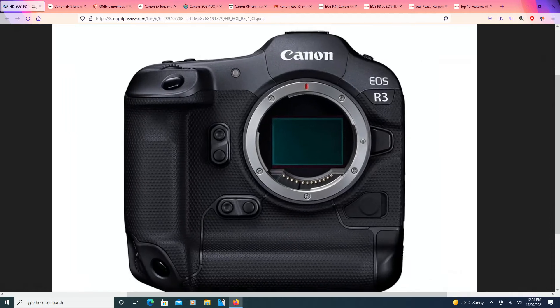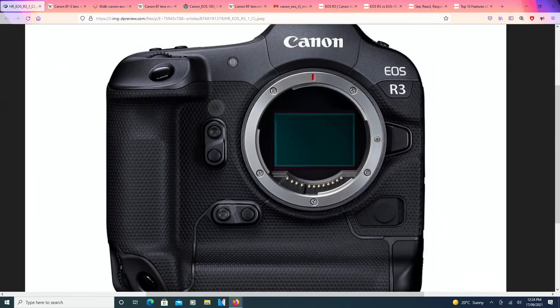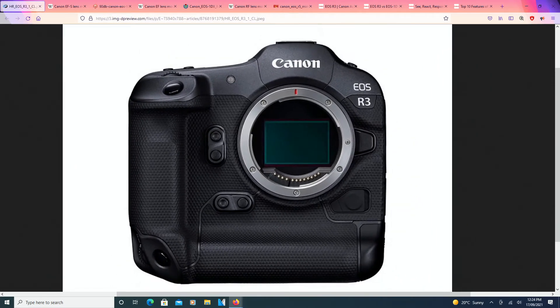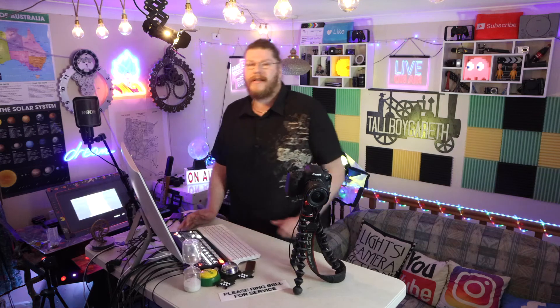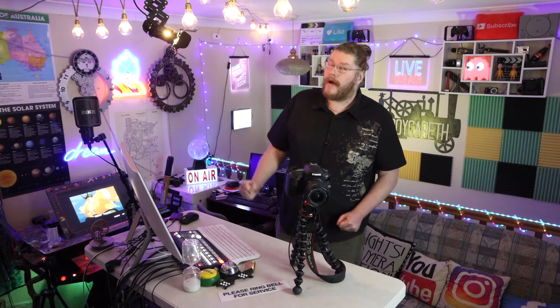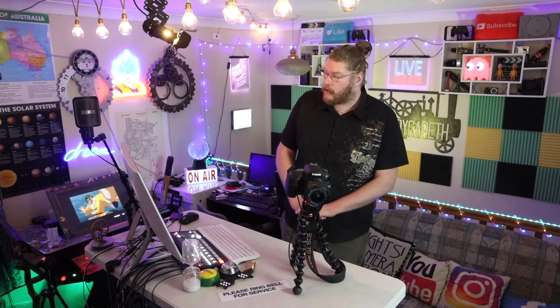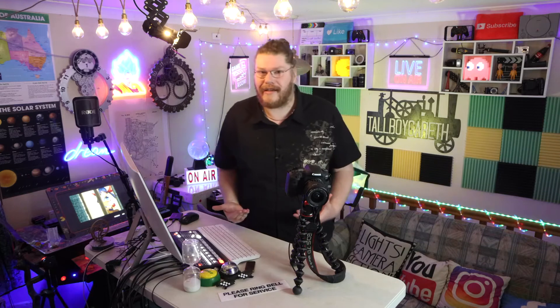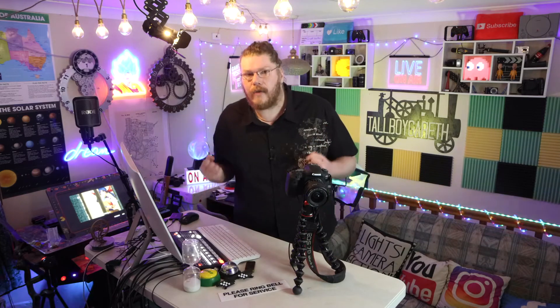G'day guys, today we're going to be talking about the brand new R3 from Canon mirrorless camera. This has been rumored for a while, so we're going to be talking all about the specs and just discussing the actual camera.